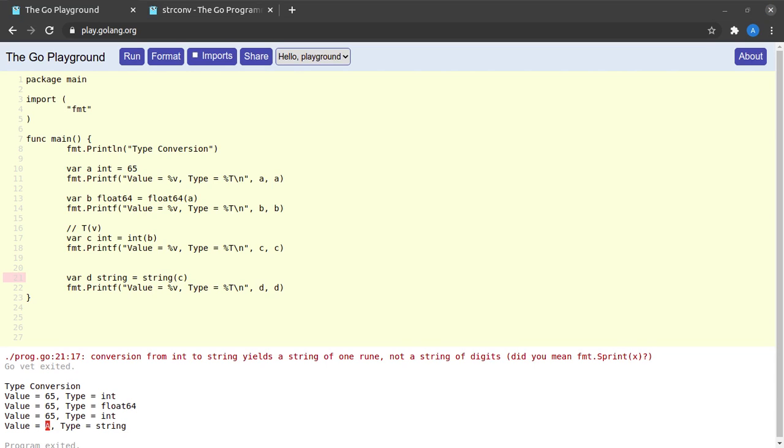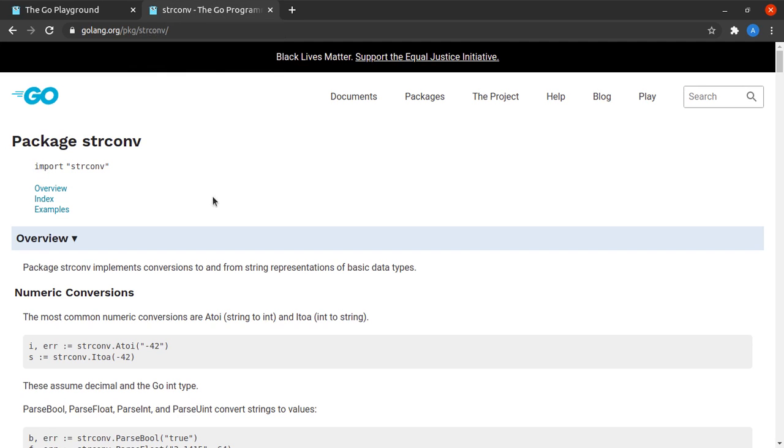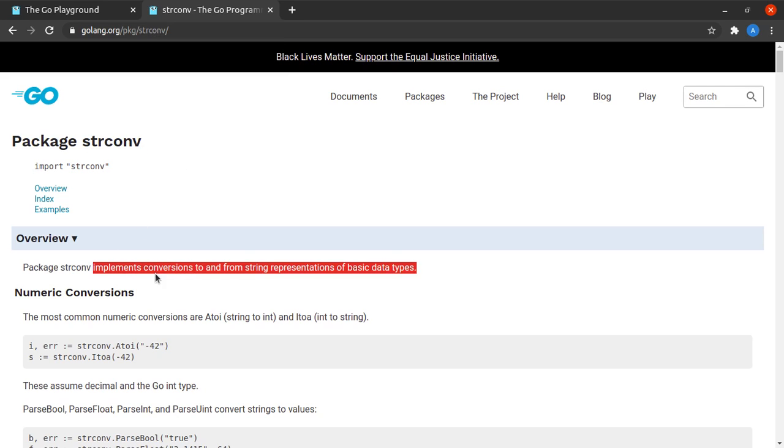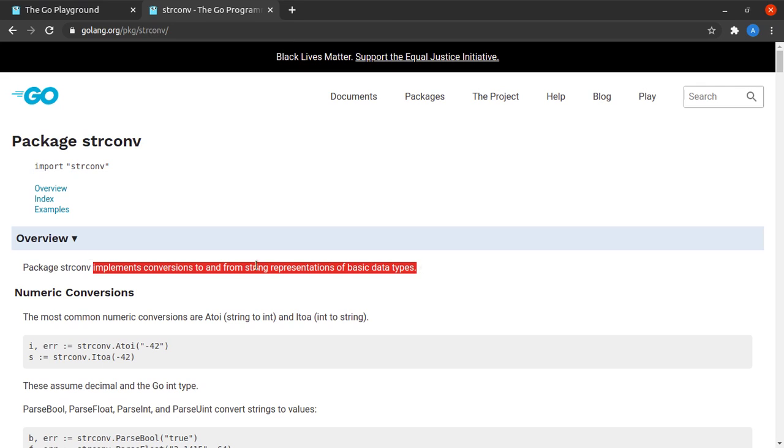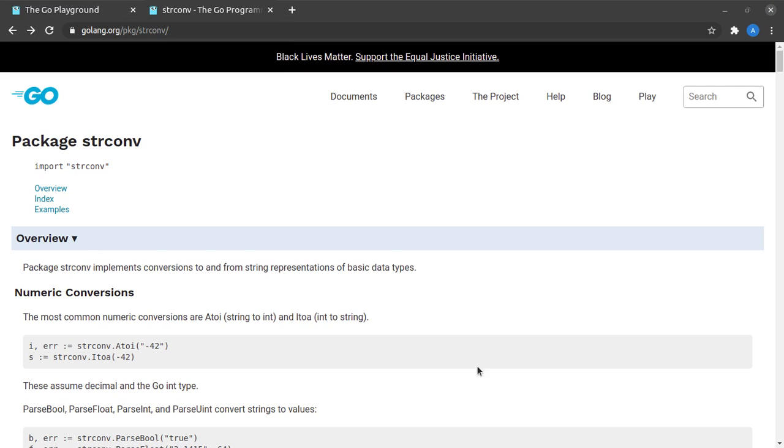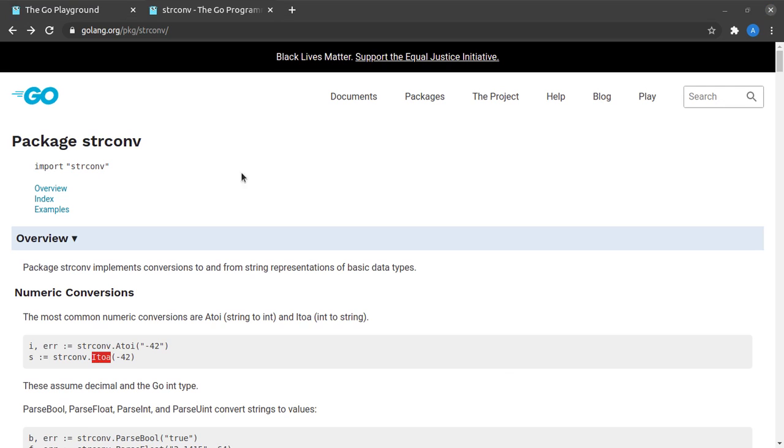And I run this. We see that the string d is actually holding the value capital A as opposed to the string value 42 which we wanted the string d to have. So now you might be wondering how do we actually achieve what we set out to achieve, that is to have a string variable d which contains the string 42. So the answer lies in one of Go's packages which is called the strconv package.